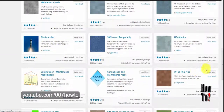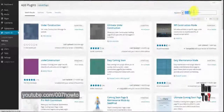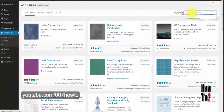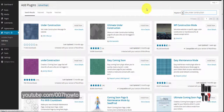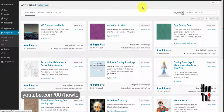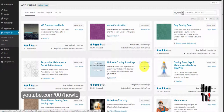You can see a lot of plugins here. By clicking More Details you'll get more information about each plugin, like reviews and features. Clicking the Install button will install the plugin. I'm going to install a plugin so that the site will show an under-construction page.